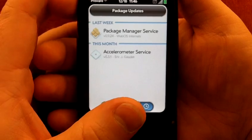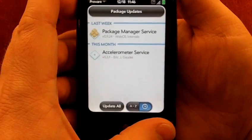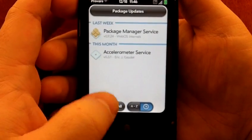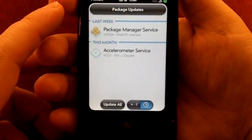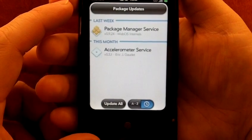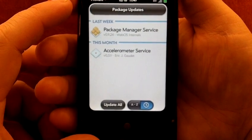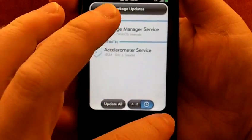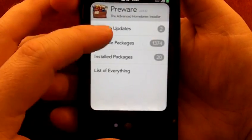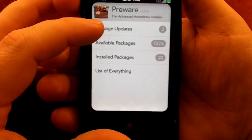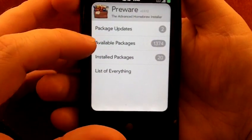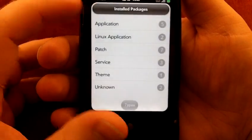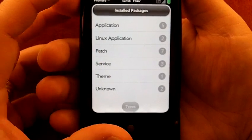This update all button doesn't work yet. It will be in the next release as Rod Whitby has shown in his interview with me the other day. Available packages I'll get to in a minute. That's where most of the goodies are. Installed packages shows you everything that I have currently on this phone. I've got it relatively tweaked out.